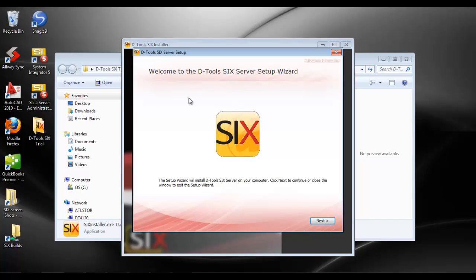Now, if prereqs are required, you will be prompted to install the prereqs, and they'll automatically install. You need an internet connection for this. It's going to ping out to a D-Tools server, download the prereqs, install those, and then this wizard will continue. In my case, I've got the prereqs already installed, so I'm just going to click next.